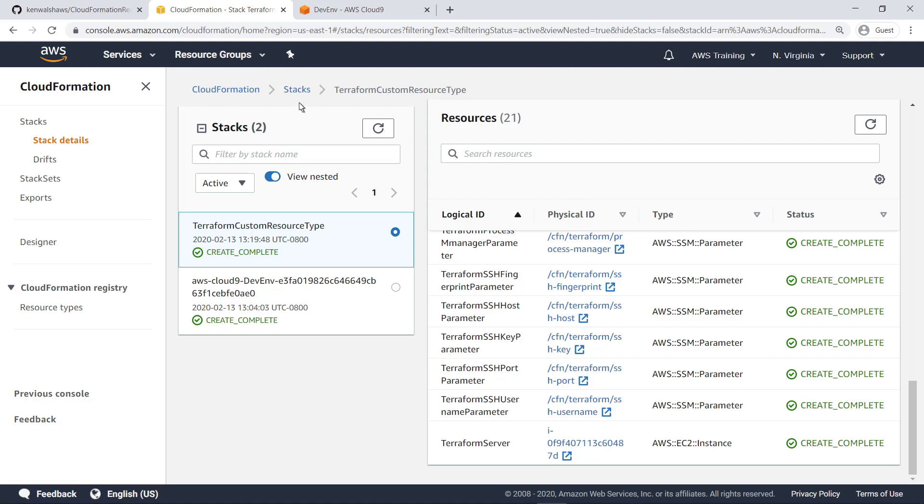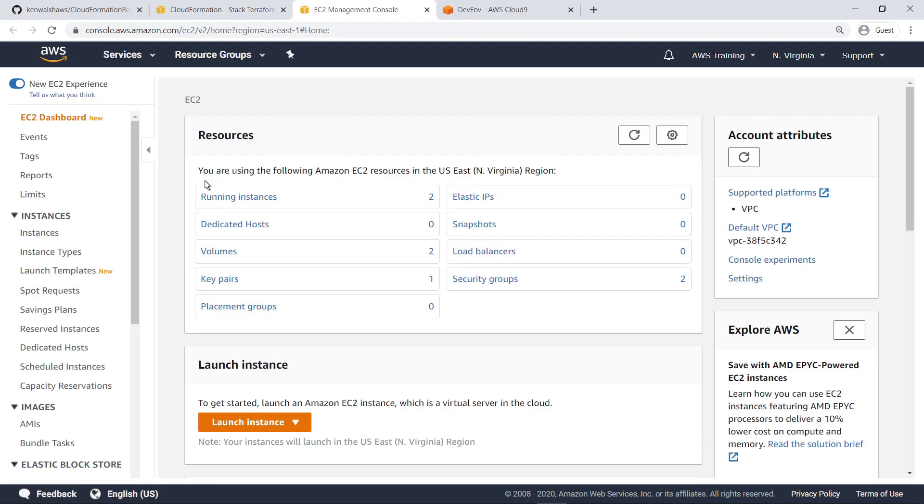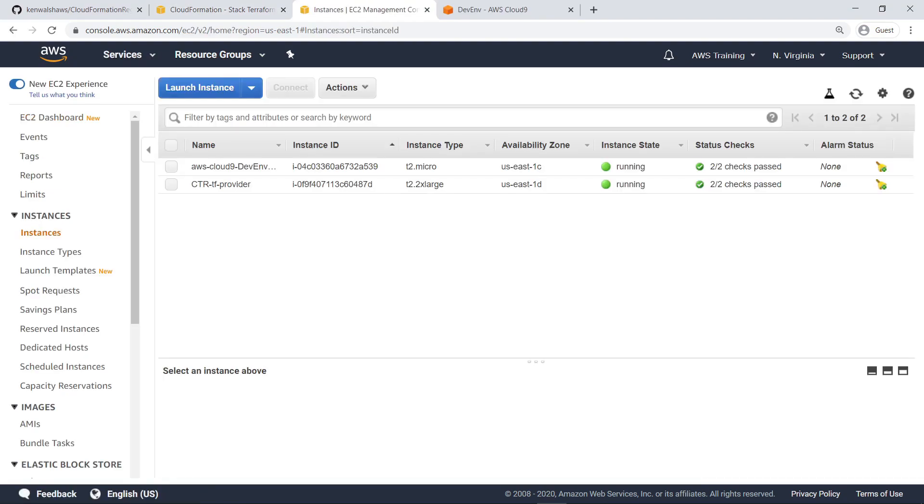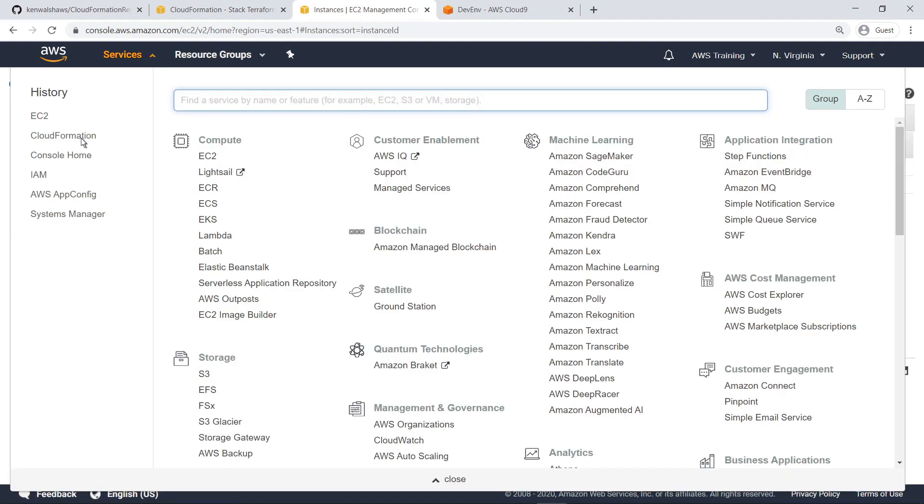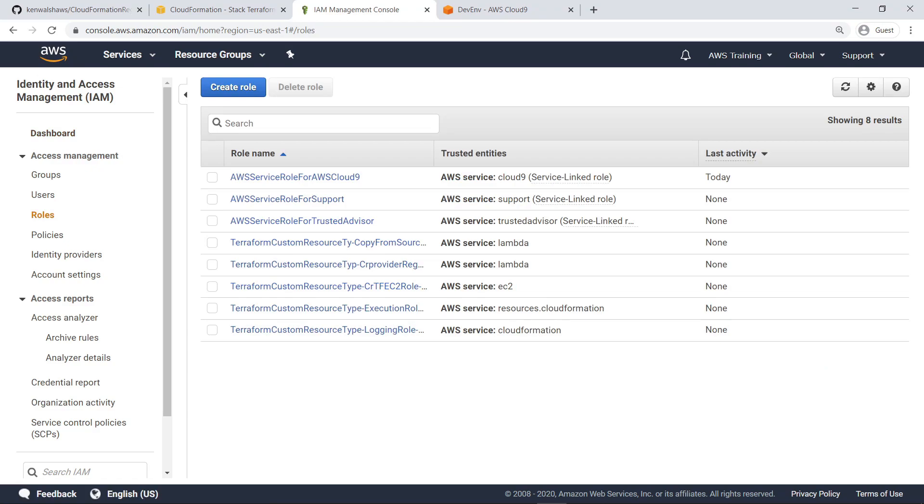Now, let's navigate to the EC2 Management Console to confirm that the Terraform server deployed. As you can see, the Terraform server is now deployed and running. Next, let's navigate to AWS Identity and Access Management to confirm that the roles needed by the Terraform server to operate were configured. Here you can see the properly configured roles and their trusted entities.